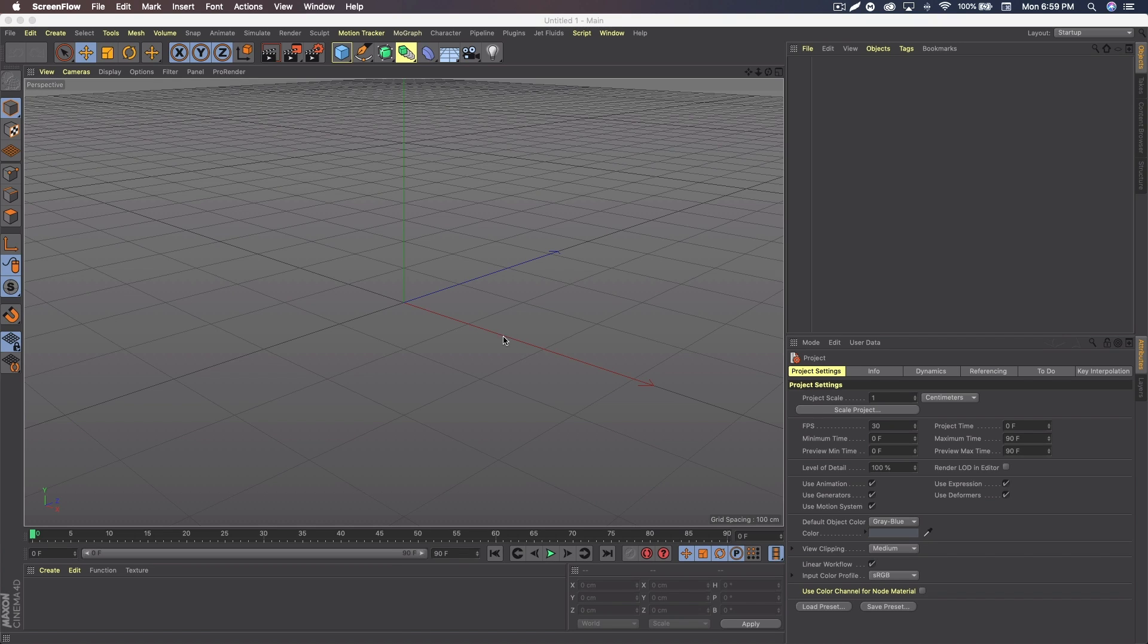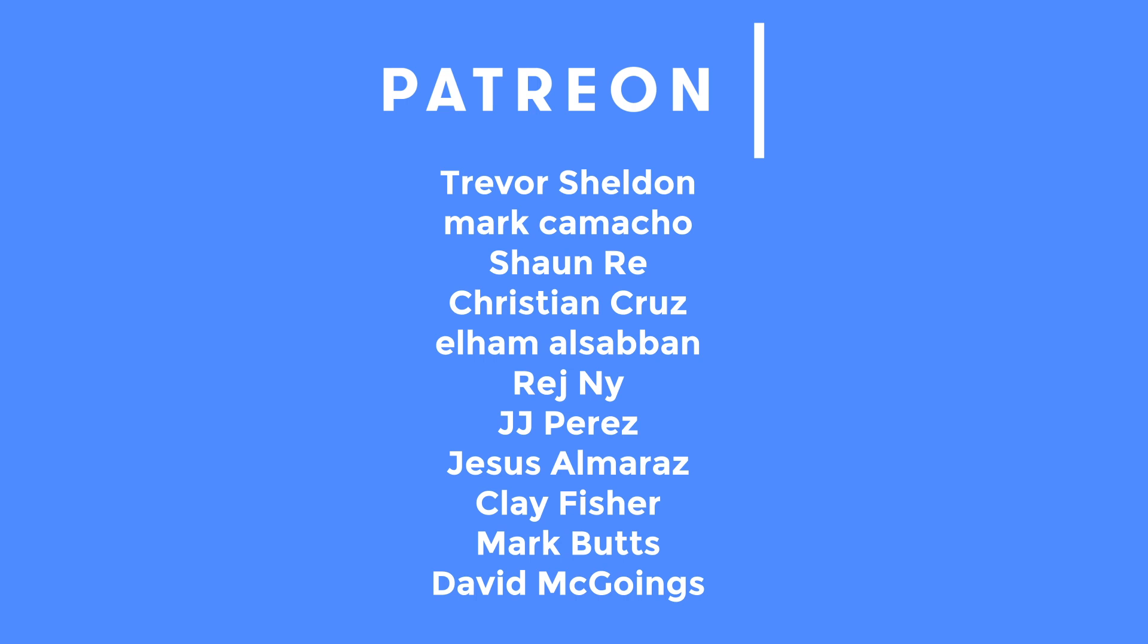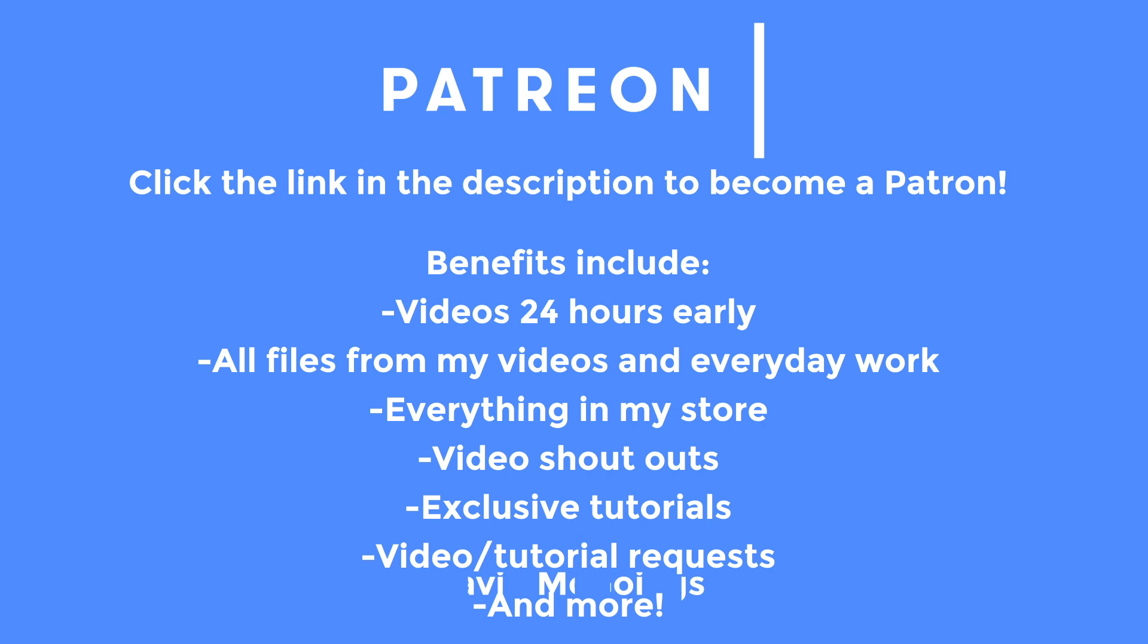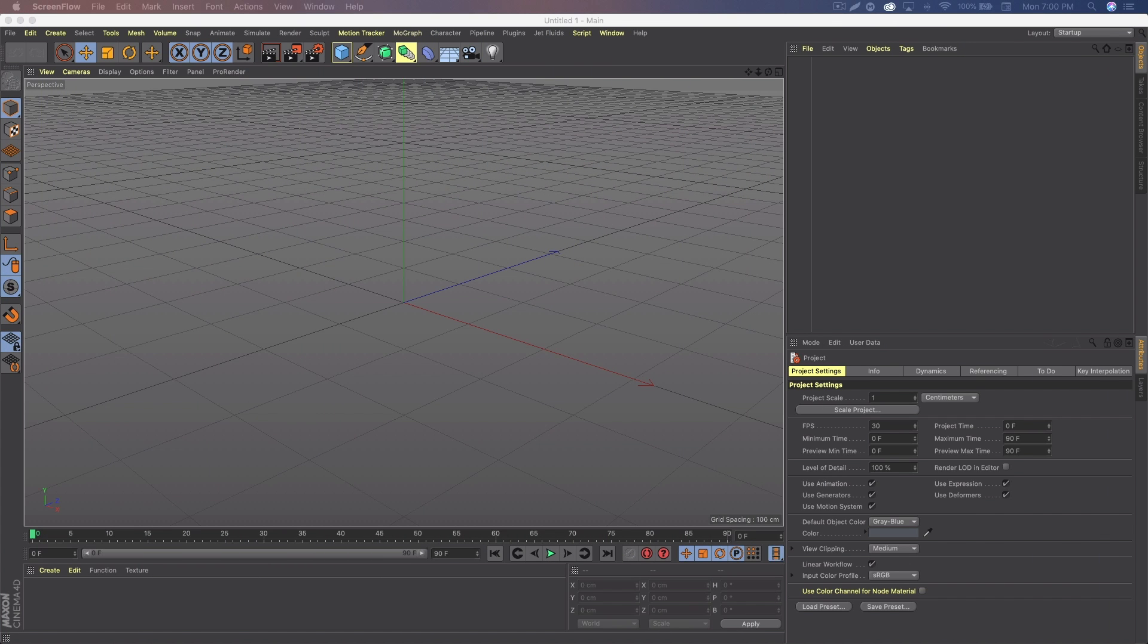Before we get started, I just want to give a huge shout out to my Patreon subscribers. That includes the names up on the screen: Trevor Sheldon, Mark Camocha, Sean Ray, Christian Cruz, Elham Alsaban, Rajni, JJ Perez, Jesus Almoraz, Clay Fisher, Mark Butts, not sure if that's a real name, and David Magoings. Big shout out to all of them. Some of them aren't current Patreons, but they either were with me for a while or didn't get their last shout out.